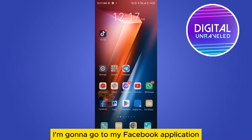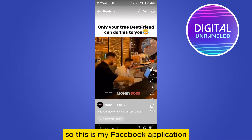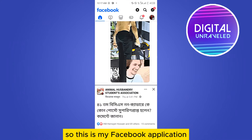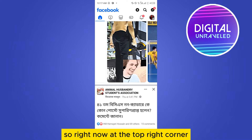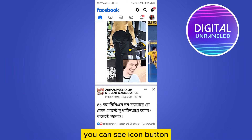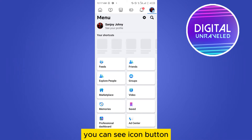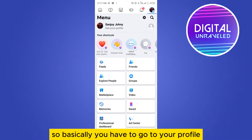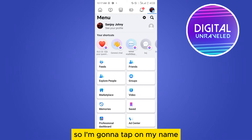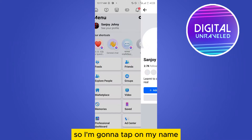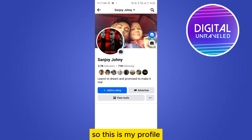First, I'm going to go to my Facebook application. So this is my Facebook application. Right now, at the top right corner, you can see the icon button. You have to go to your profile, so I'm going to tap on my name.